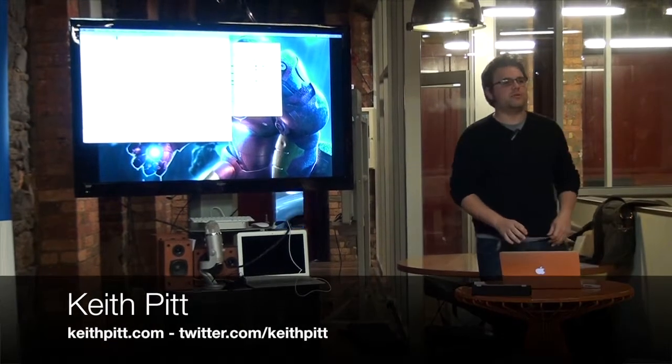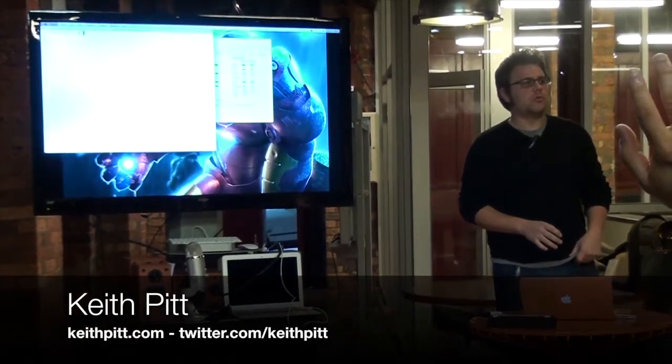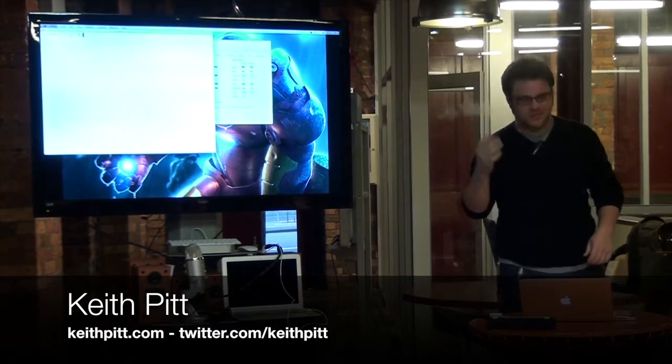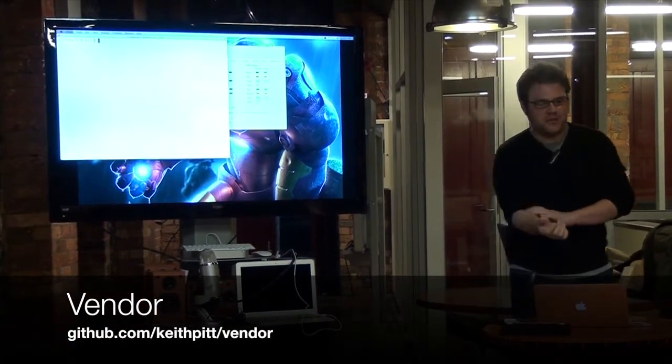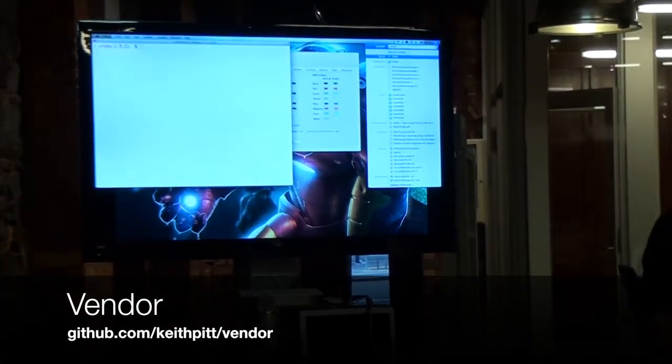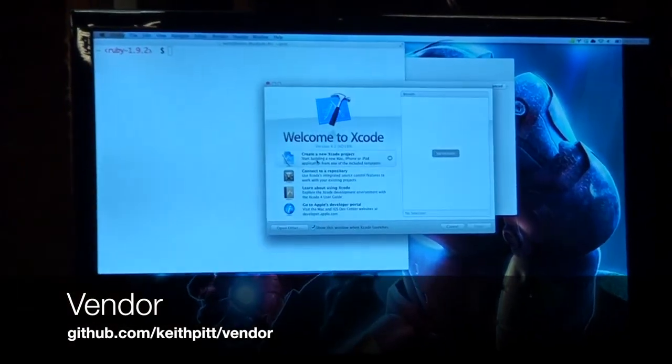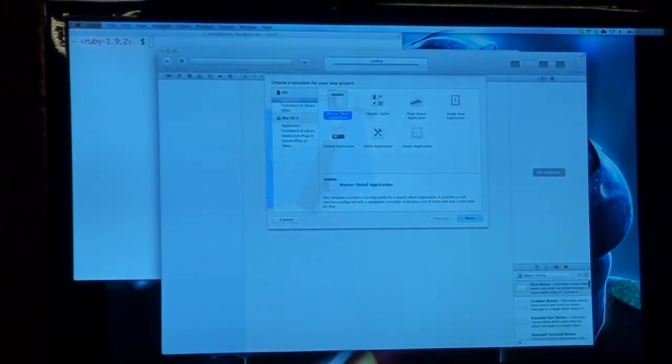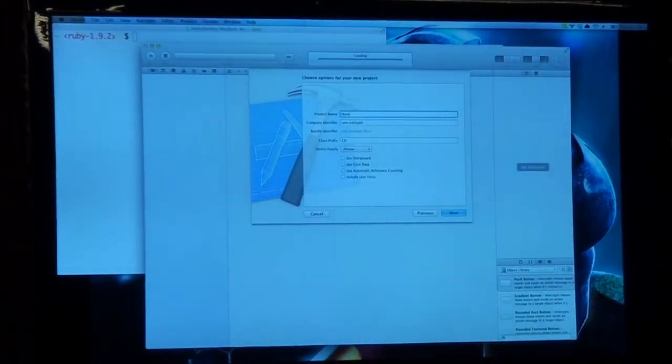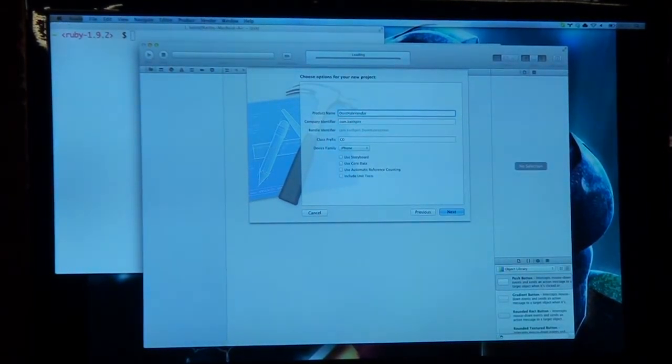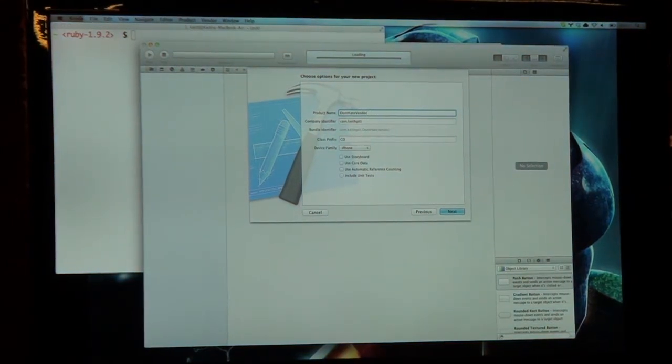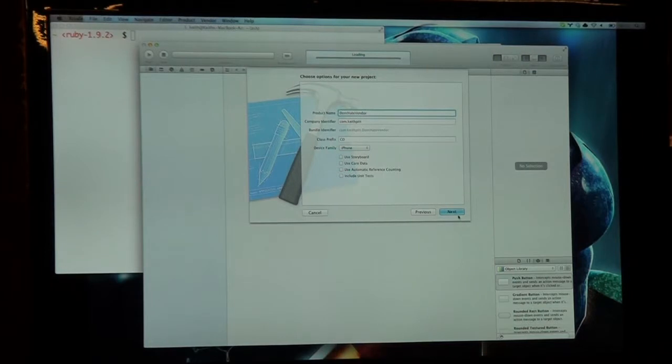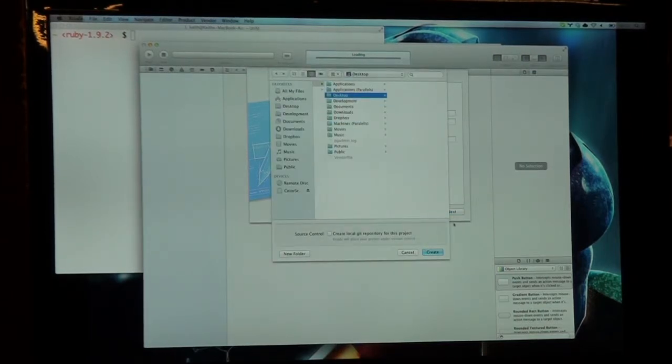Anyone here use Bundler and Ruby on Rails? Cool. Well, I essentially wrote that for iOS. And if you want to know more, you can just come find me afterwards. Let's start with Xcode. I'm going to create a project called Don't Hate Vendor. Just joking. Oliver. I don't know who that is, but I'm going to create this project.